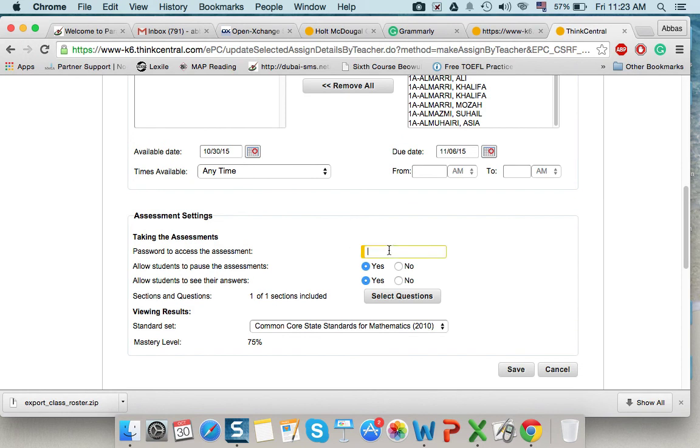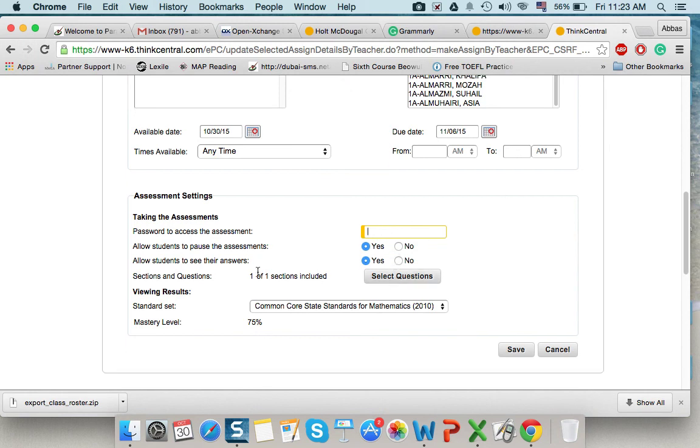Password. If you want to add a password for the username. So, none other than your students that they know the password can use. Allow student to pause. No. Except if you are using it, if you are giving the assessment in class.